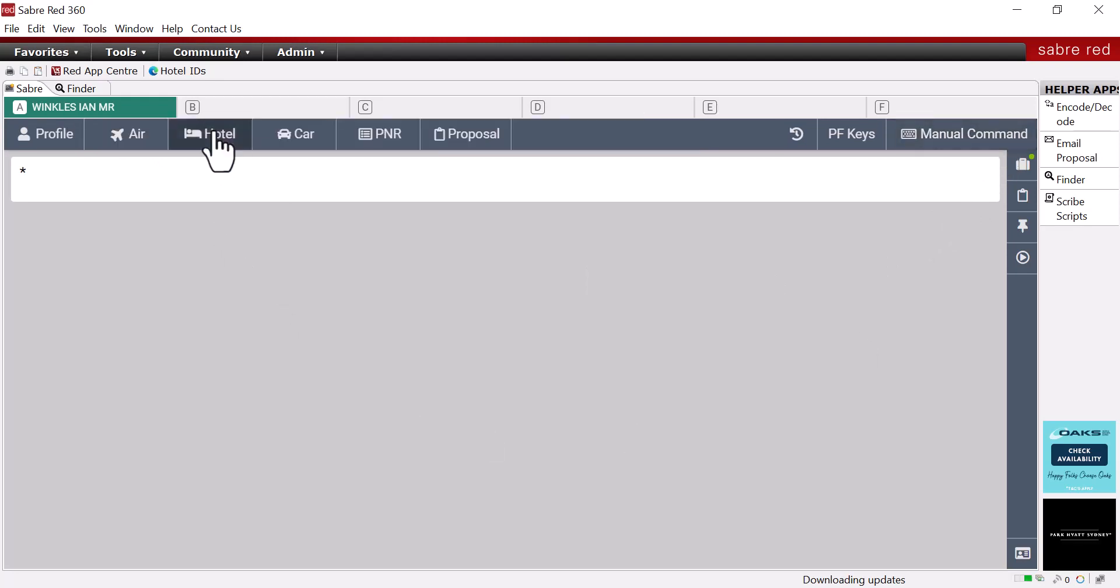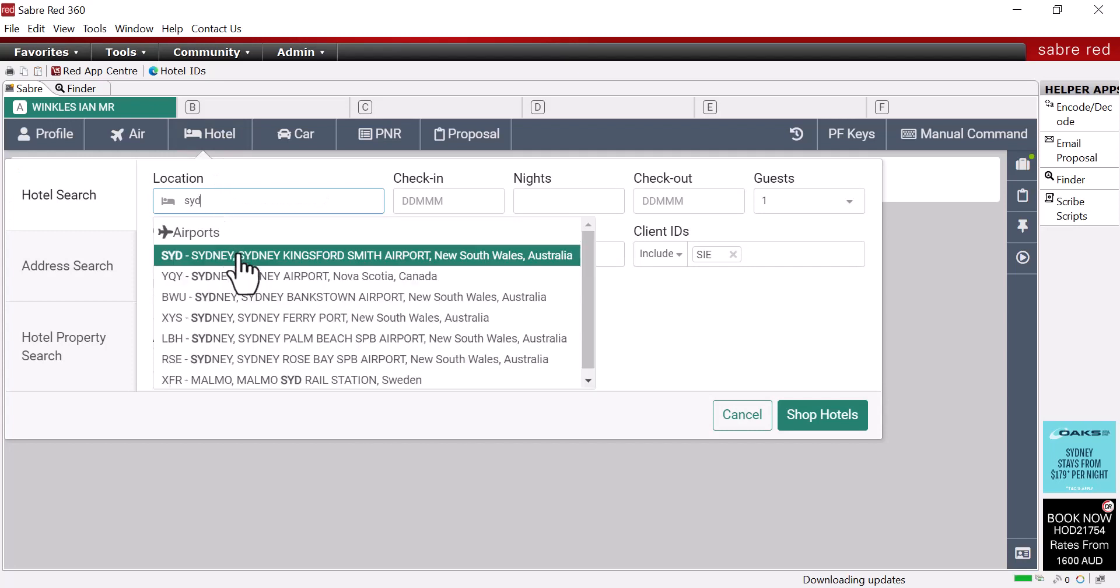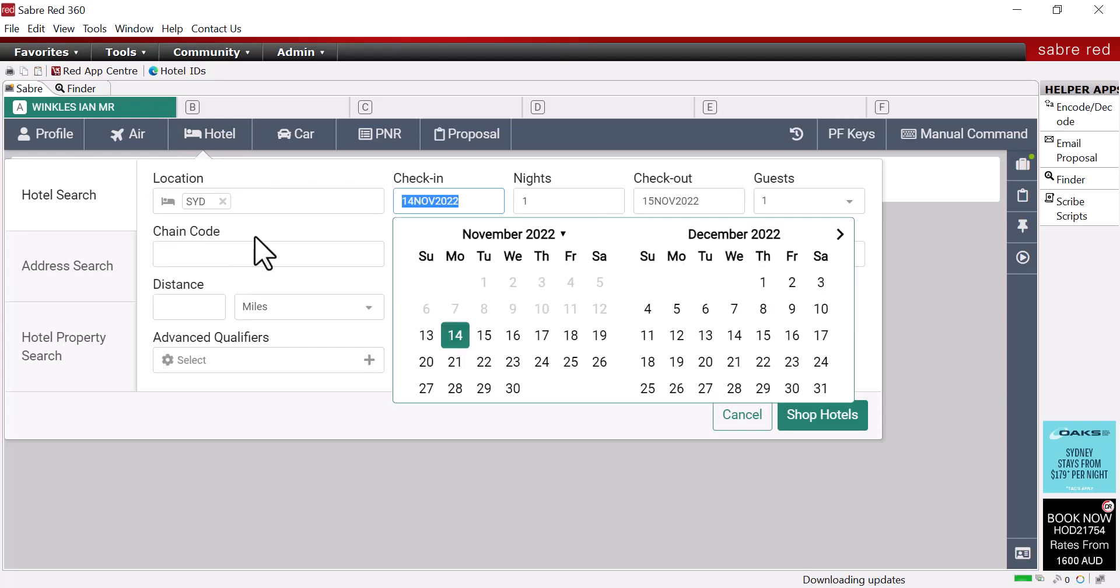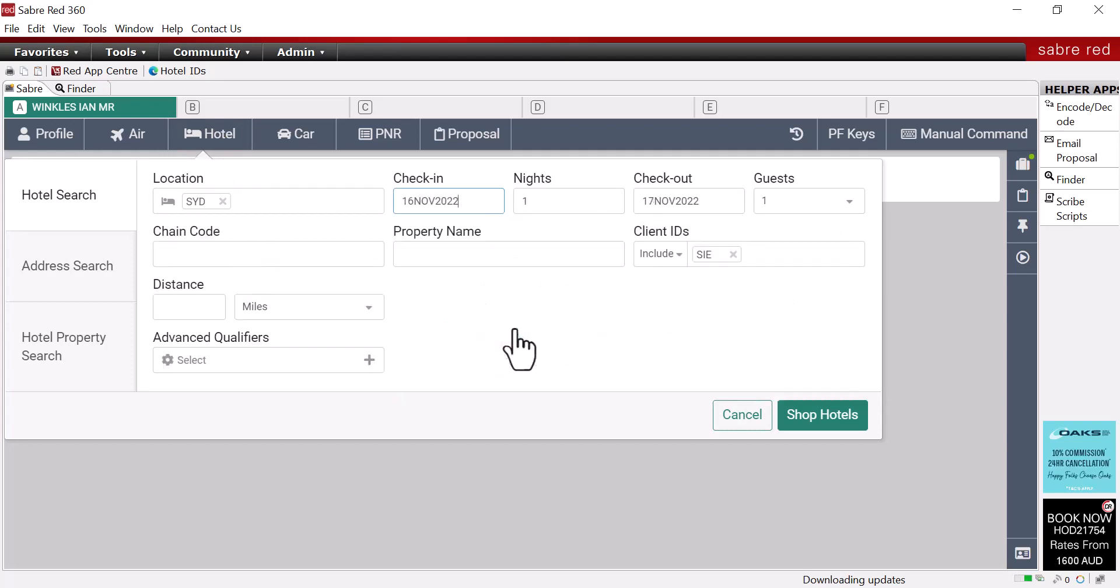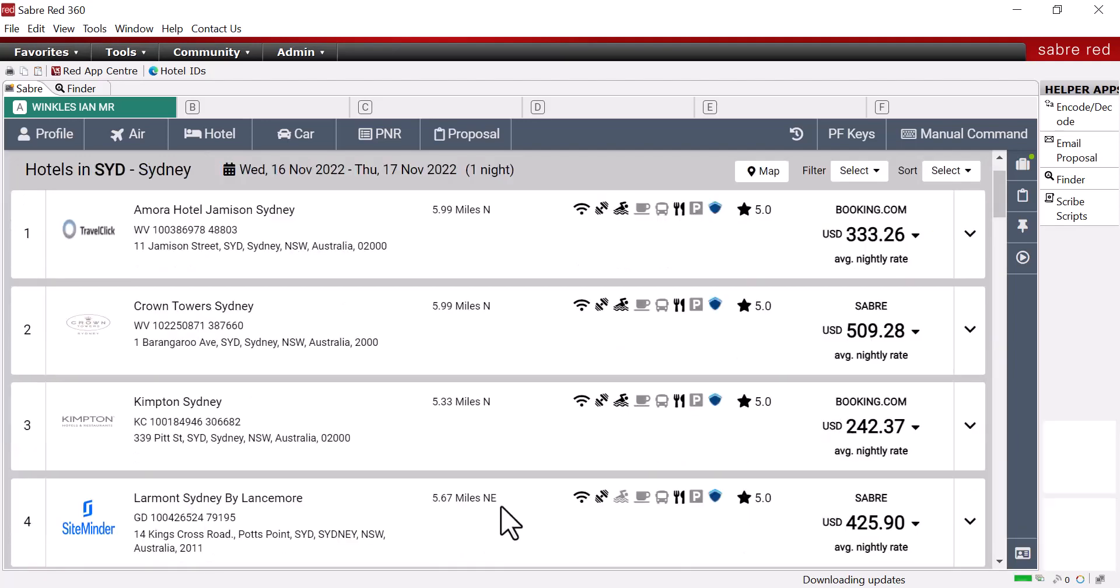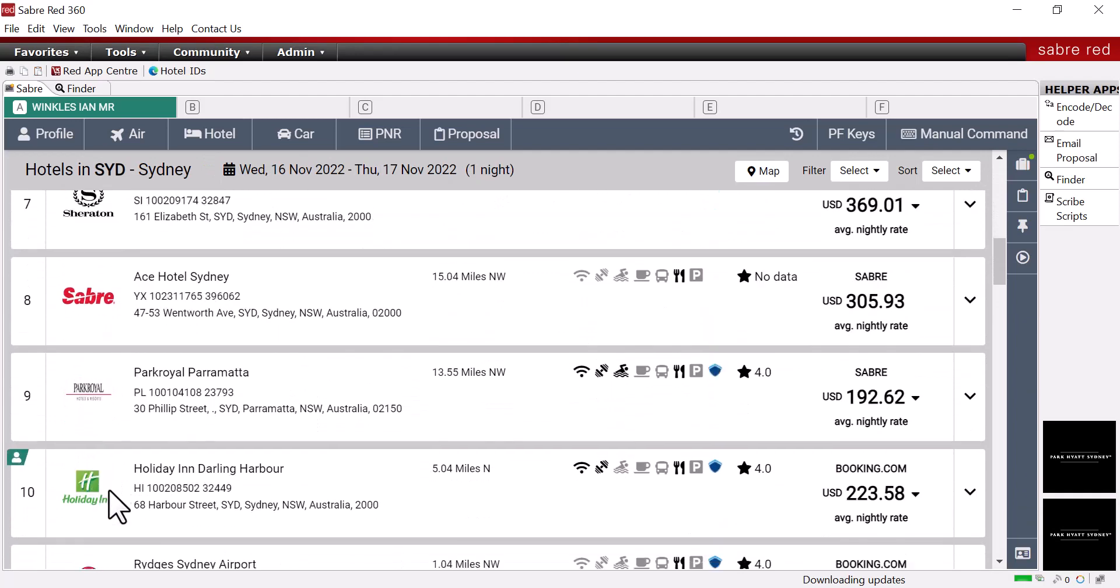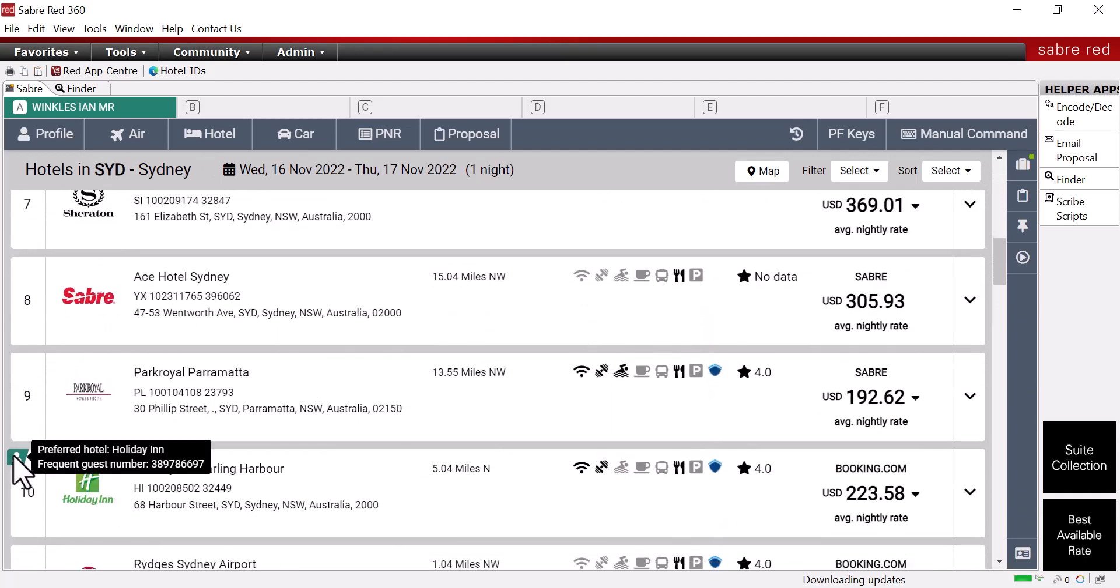Let's see what happens when we shop for Ian going to Sydney this week. First, you'll notice his negotiated rate or client ID will appear in the shopping window. And then when we shop, we are easily able to identify Ian's preferred properties based on his highlighted profile with his frequent traveller details.